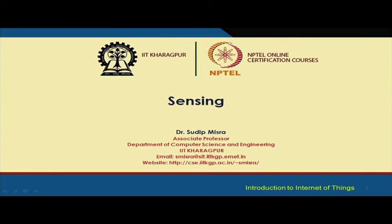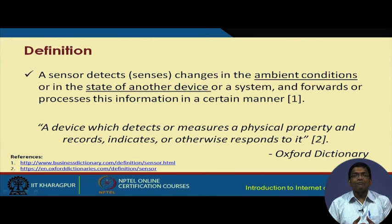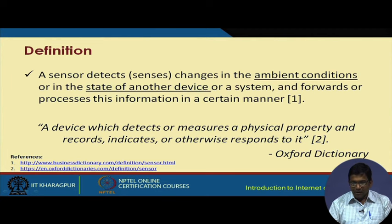So we have sensing, we have IoT or simply the network, and then we have actuation. Now when we talk about sensing, a sensor detects or senses the changes in the ambient conditions, or it can also sense the state of another device. Some physical property of the environment in which the sensor is placed, or of another machine or system, can be sensed with the help of sensors.